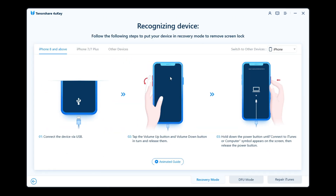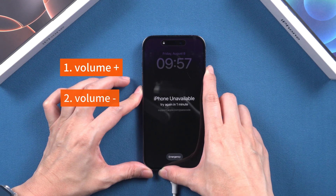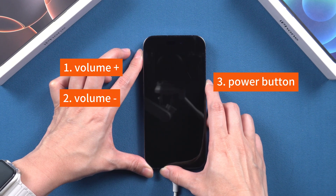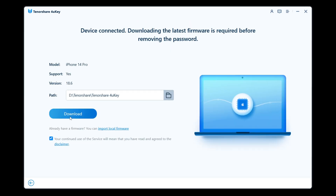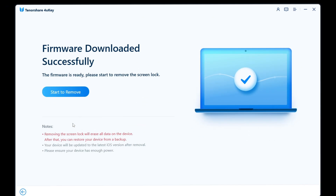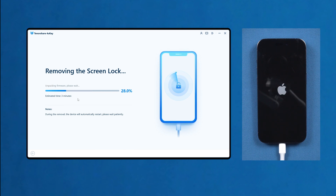4uKey will guide you through the steps to enter recovery mode based on your device model. I need to press the volume up button, then the volume down button, and finally press and hold the power button. Wait for your iPhone to restart and enter recovery mode. Then 4uKey will match the latest iOS firmware for your iPhone. Click download to proceed. Once the firmware is downloaded, click Start to Remove. This process will take about 10 minutes, so you can take a break and return to see your iPhone reset.